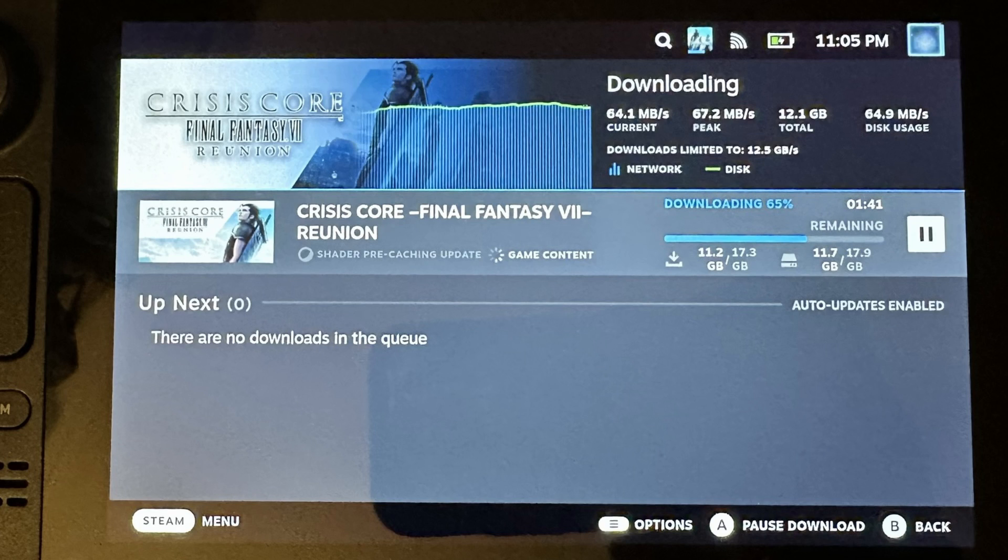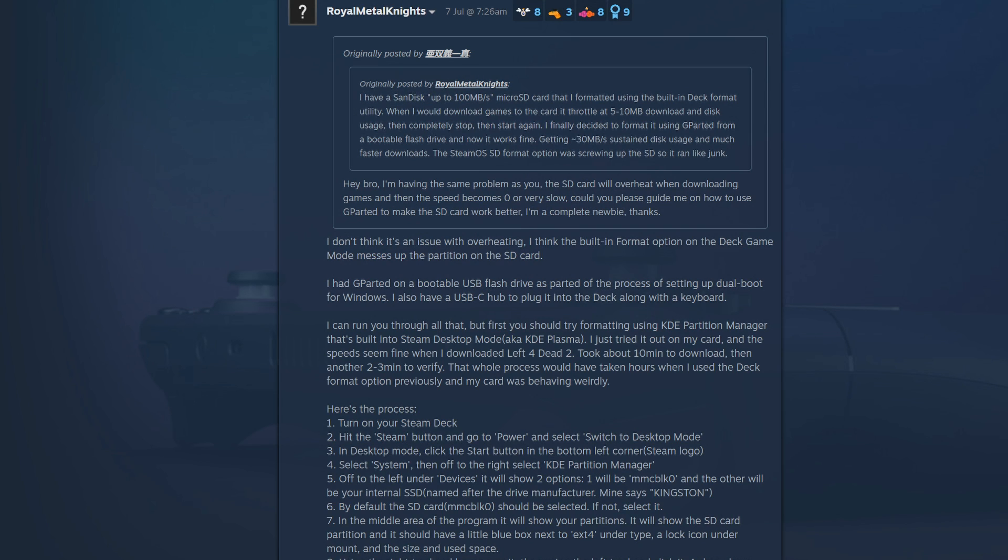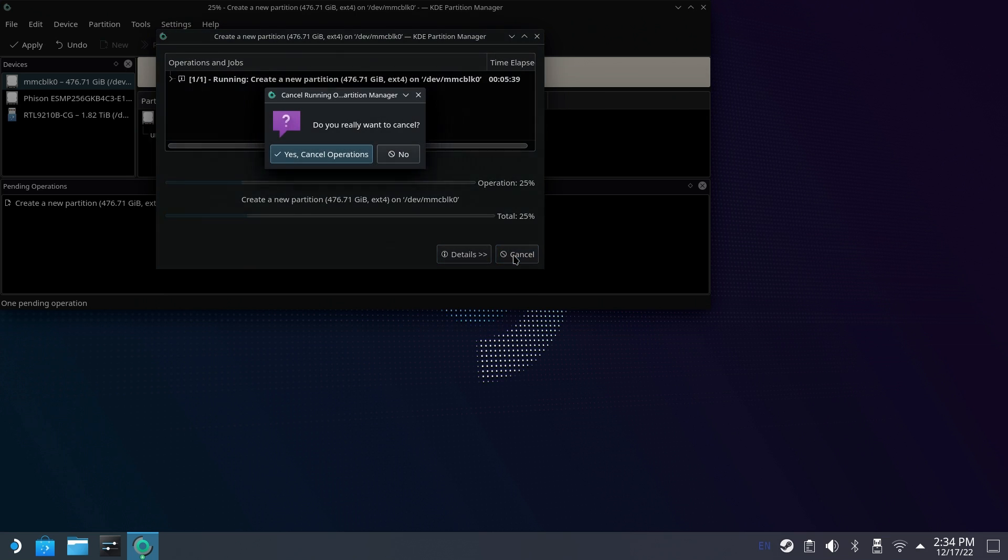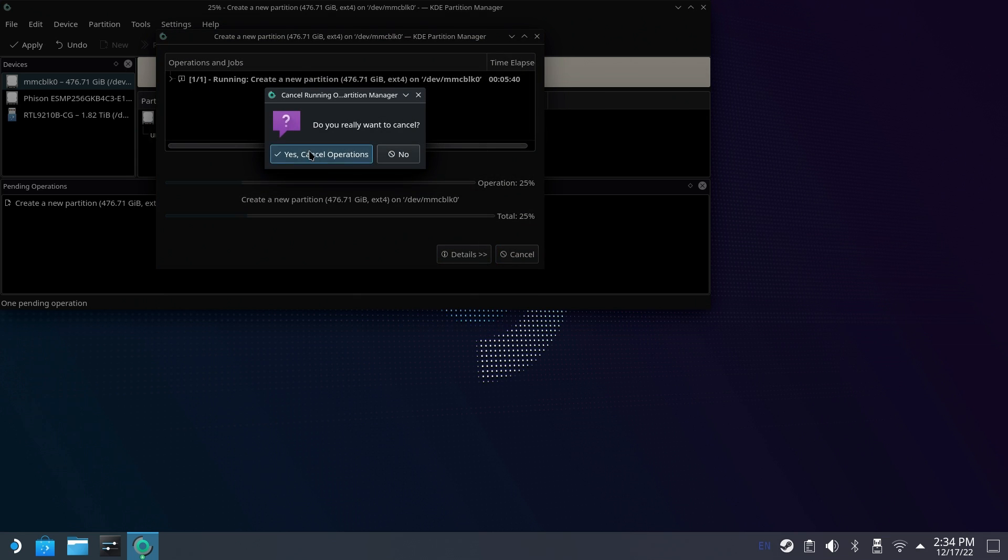Now there is a way to fix potentially your SD card and that is using this guide that Royal Metal Knights posted in the Steam Deck community quite some time ago using KDE. I'm not going to go through the process for this, use at your own risk. Both myself and another creator Game Tech Planet tried various methods to get our SD cards working because we had this slow SD card issue, and both had issues with KDE and both ended up breaking the SD card that we were using.